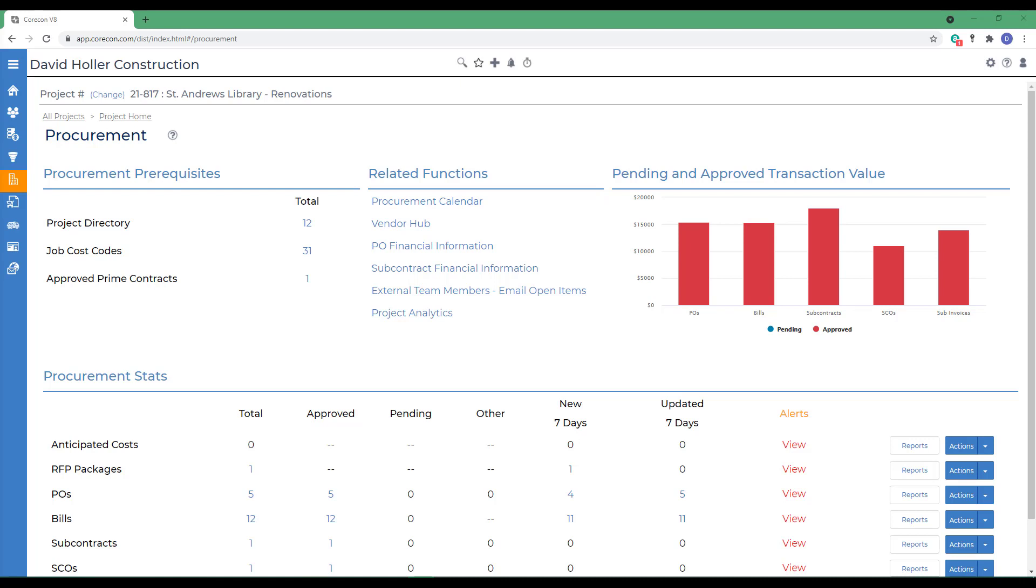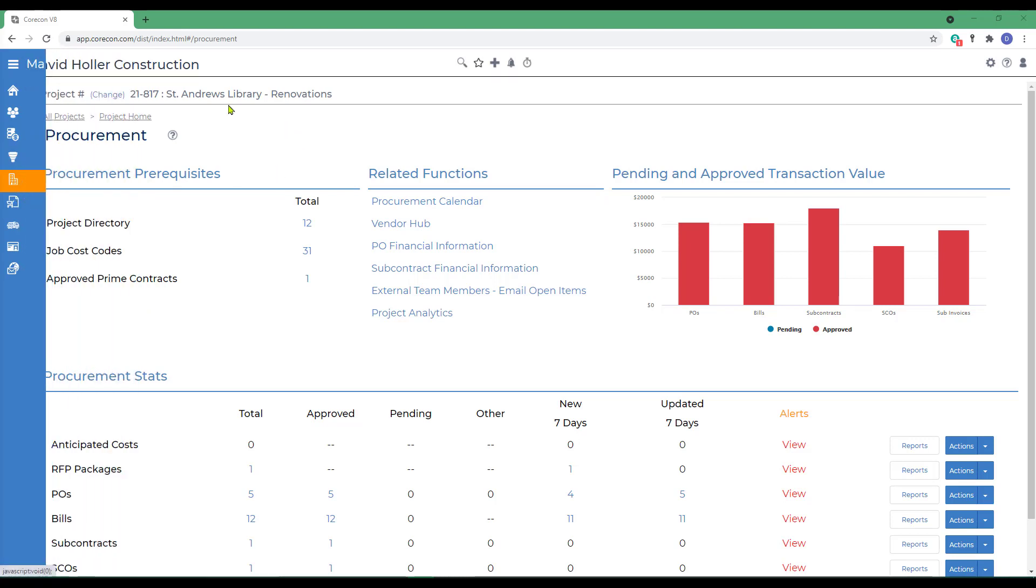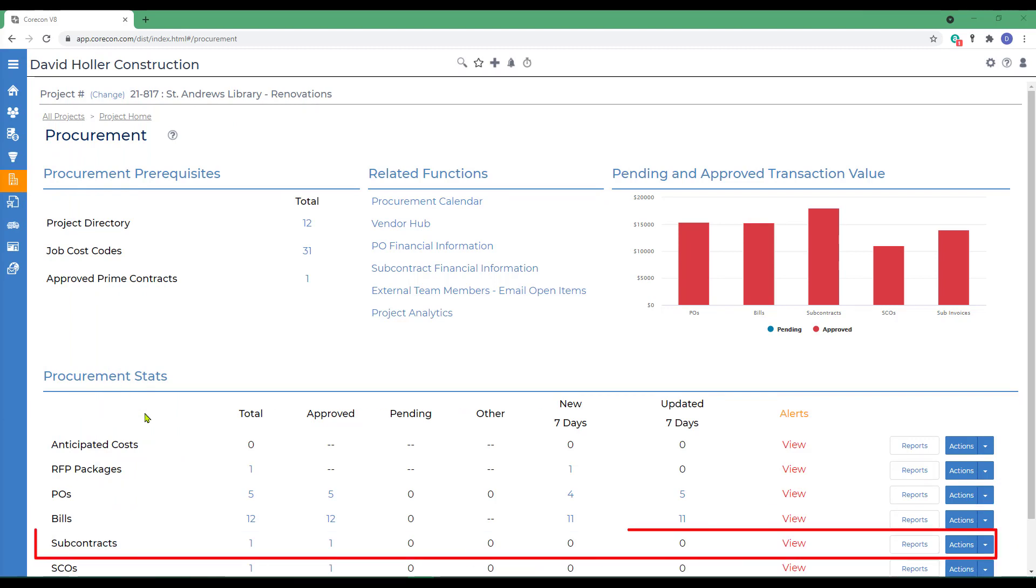To find this feature, go to projects, select a project, and under the procurement stats you'll see subcontracts.